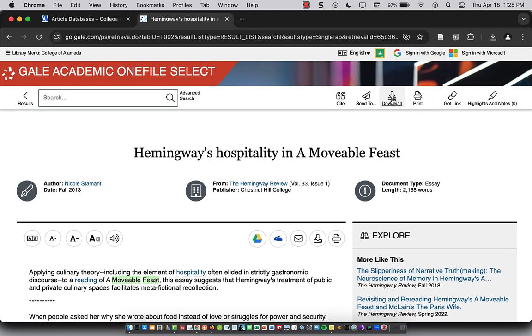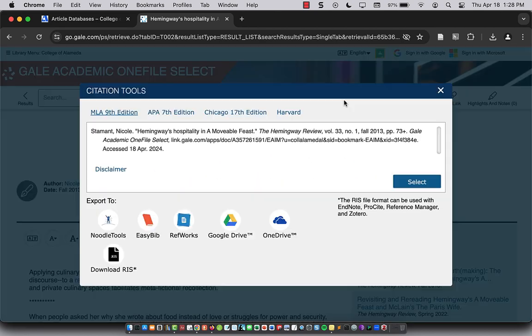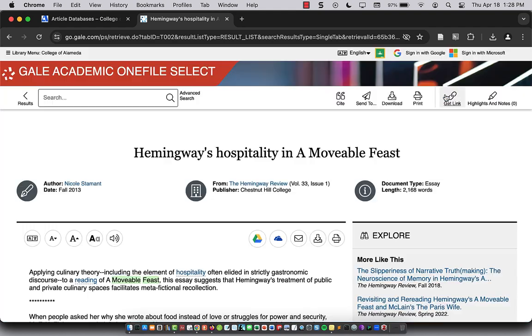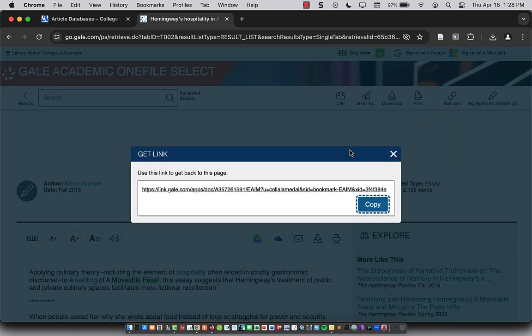So I can download this article. I can cite it in MLA style. And I can link to it if I need to.